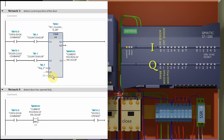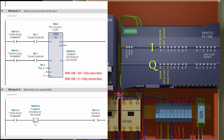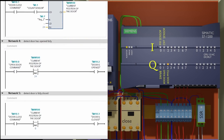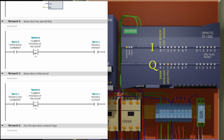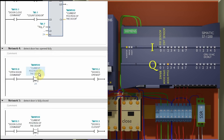The preset value of the counter is 24 because it requires 24 pulses to fully open the door. If the current value of the counter is 24, the door is fully opened; if it is 0, the door is fully closed. Network 4 is used to detect if the door has opened. A comparison instruction compares the current counter value with 24 — if it is greater than or equal to 24, it turns on memory bit M10.2, which indicates the door is fully opened.